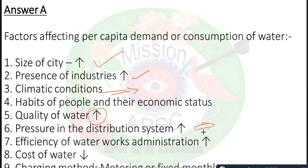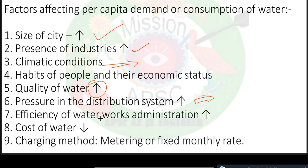Quality of water: if the quality of the water is adequate, consumption of water will also increase. Wastage in the distribution system — due to leakage in pipes, losses occur in the distribution system, so water consumption will also increase. Efficiency of the water works administration also affects consumption. Regarding cost of water: if the cost is high, obviously consumption of water will be decreased. Metering system: at a limit, water consumption will decrease.